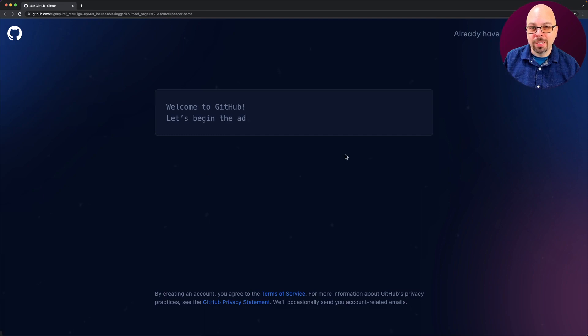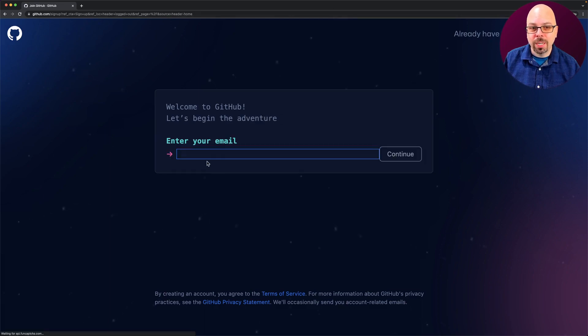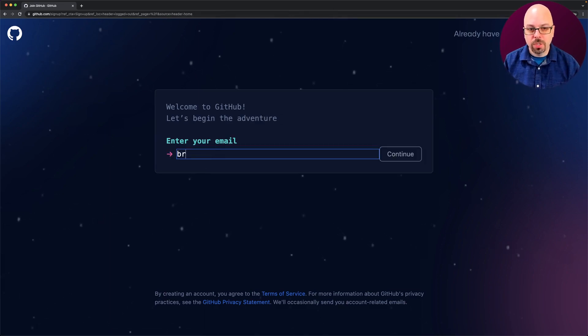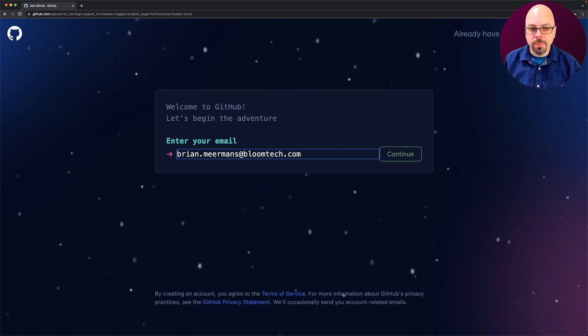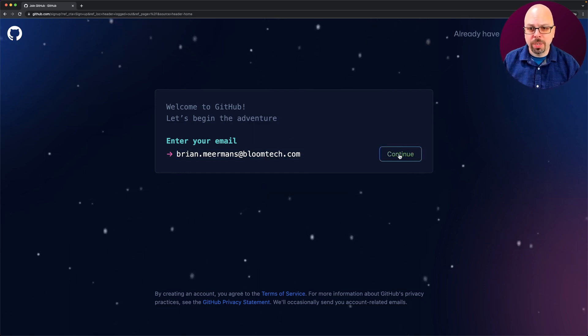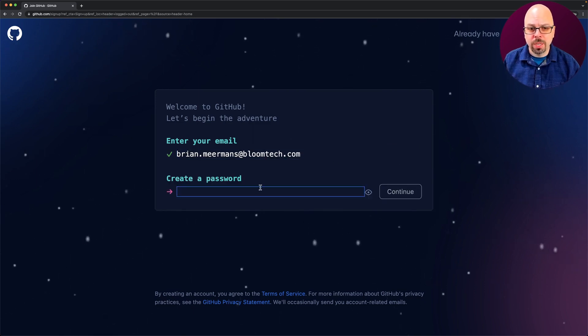And we're going to go ahead and say we're trying to get in and you're going to enter your email address. So whatever your email address is going to be that you're going to be using on GitHub. And so, for example, I could use that email address and then I could create a password.